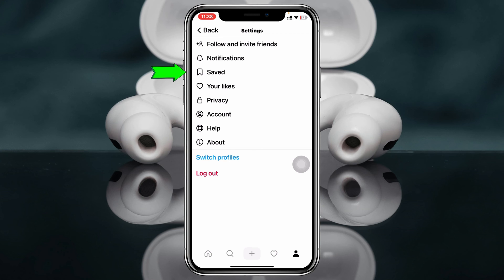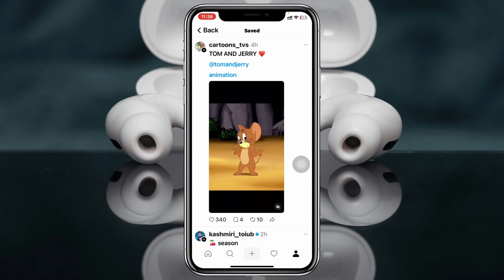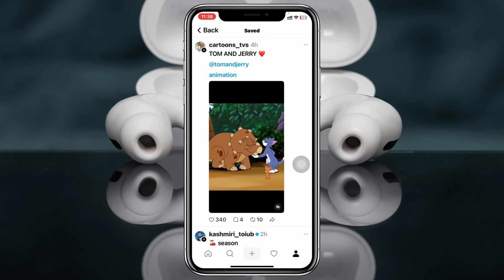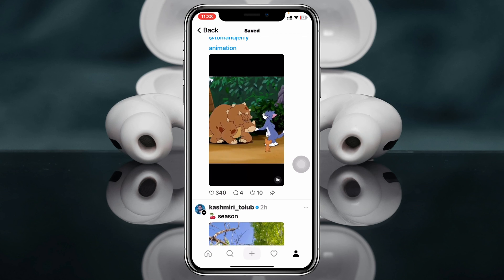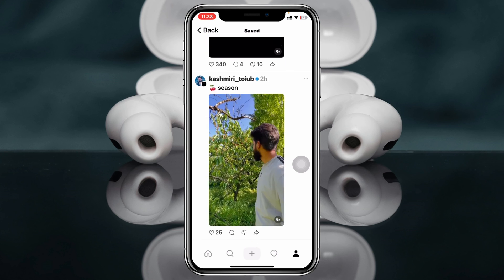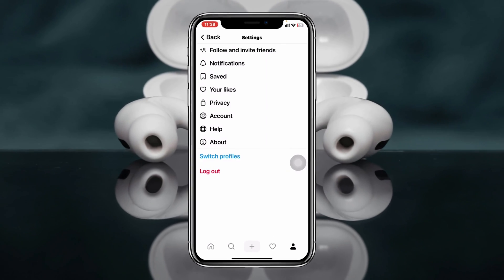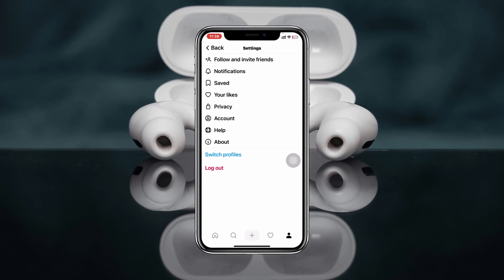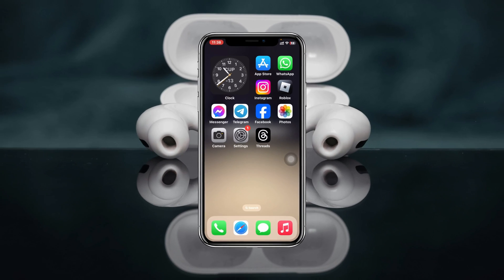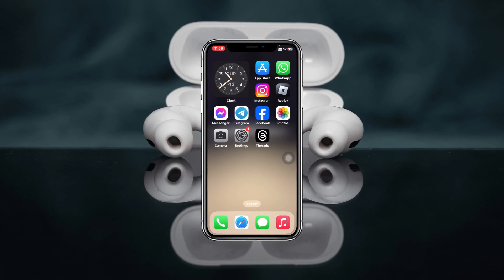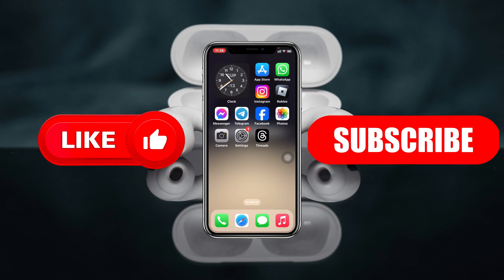Here you can actually see the saved videos that I've saved on my Threads account so far. So that's how you can find saved videos on your Threads account. Hope you find this helpful — if you do, please drop a like and subscribe to the channel. See you around, and thank you very much for watching.